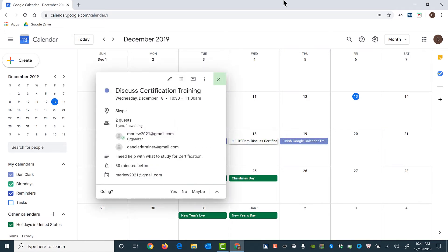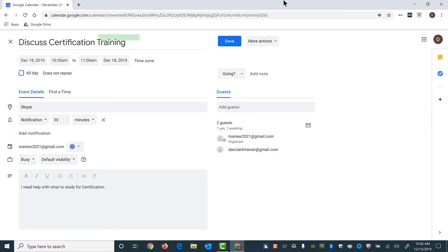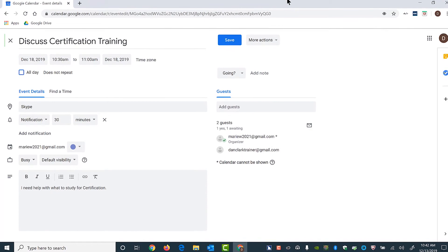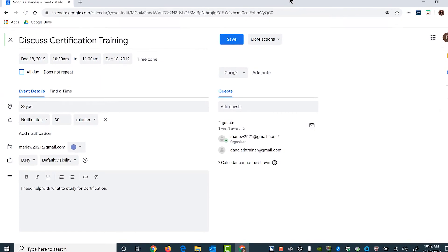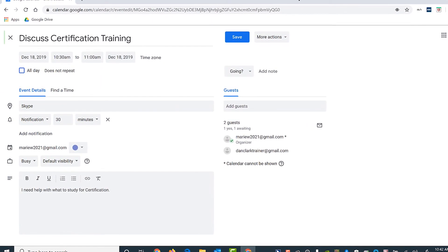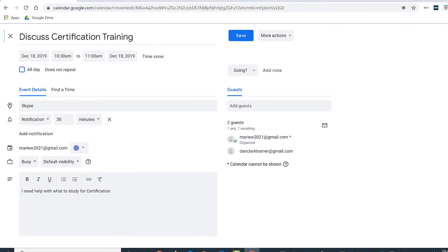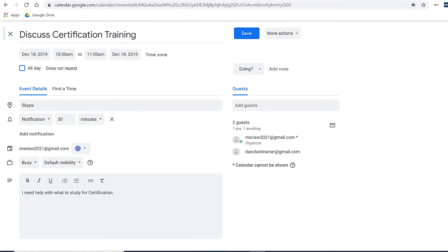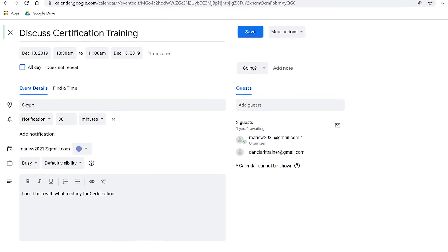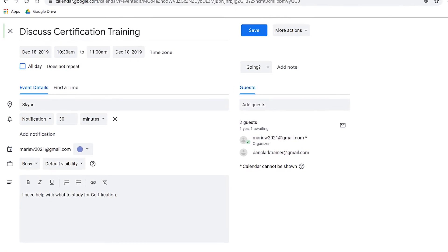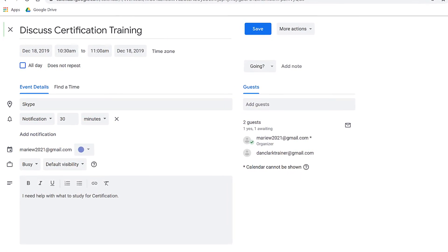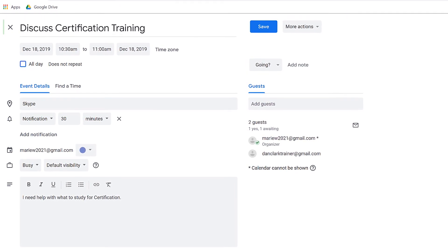Google Calendar dash December 2019 dash Google Chrome dash Dan. Close button. Focus is on the close button. I want to change the time to 10 minutes before instead of the default 30 minute time. I'll activate the edit event button. Edit event button. Google Calendar dash Event Details dash Google Chrome dash Dan. Cancel Event Changes button. There are other buttons here including buttons for deleting the notification, emailing guests, and a More Options button that has a menu including Print, Duplicate, Publish, or Report as Spam.